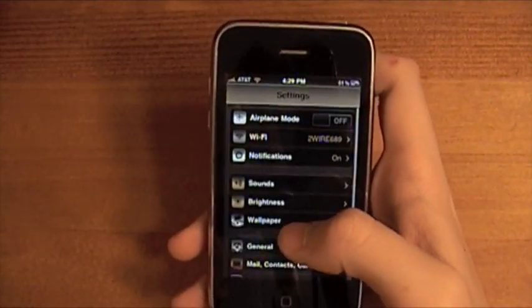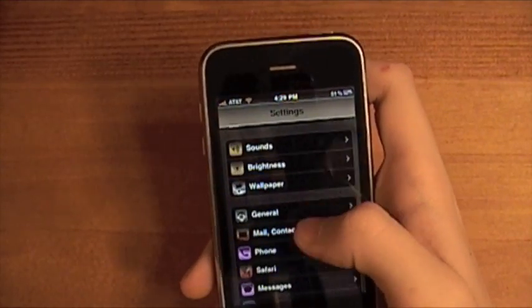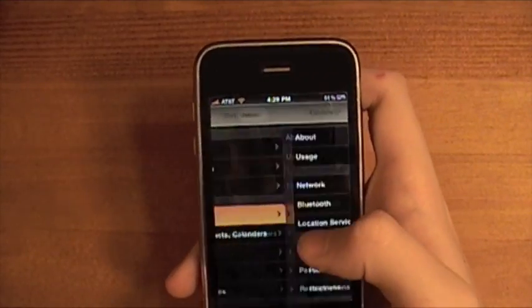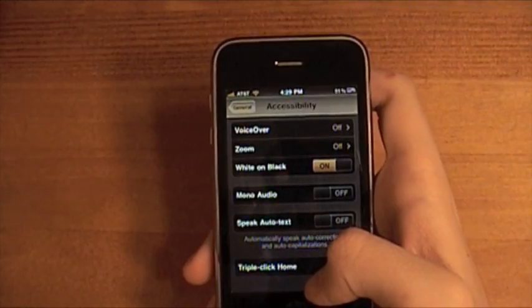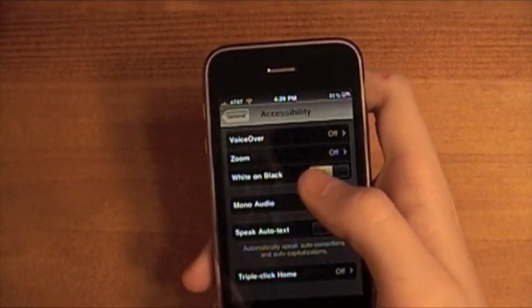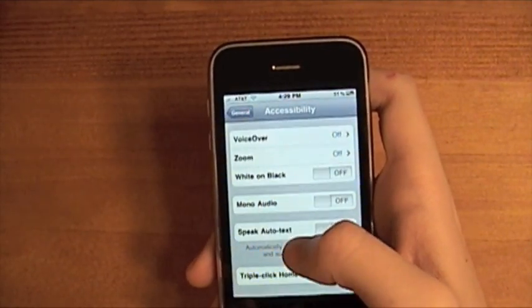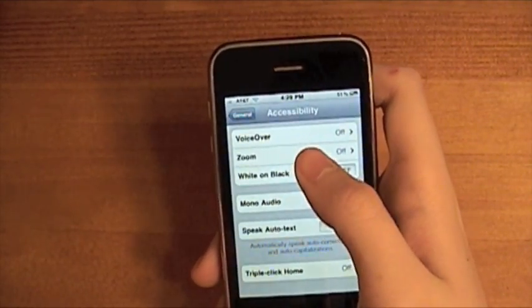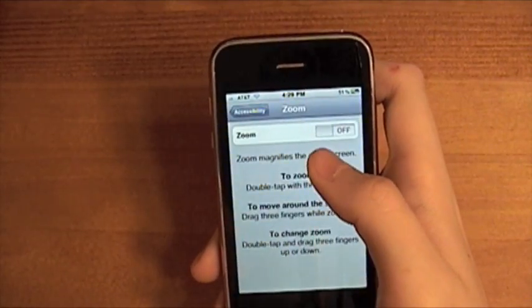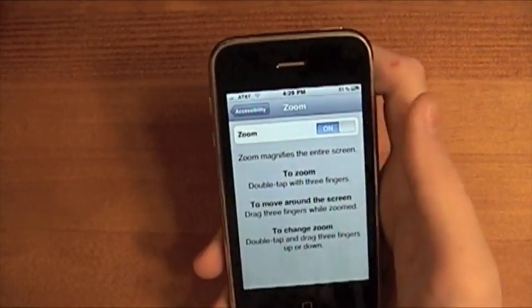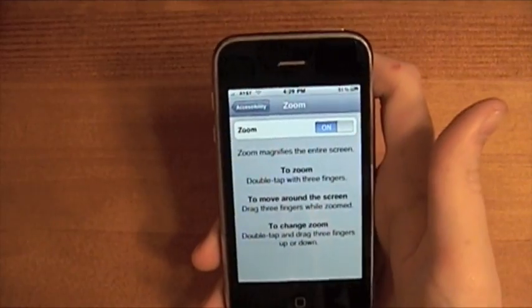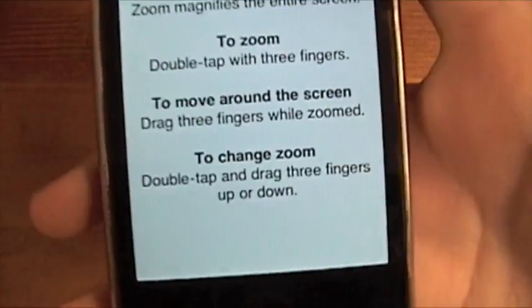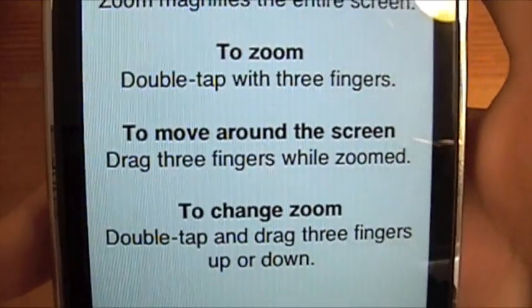So, the second tip is we're going to go back into Settings, General, Accessibility. And this one's a bit more useful. I'm going to turn that off. I don't want that. And I'm going to go to Zoom. Alright, so Zoom. Turn it on. And you could just read the instructions here, or I could tell you.